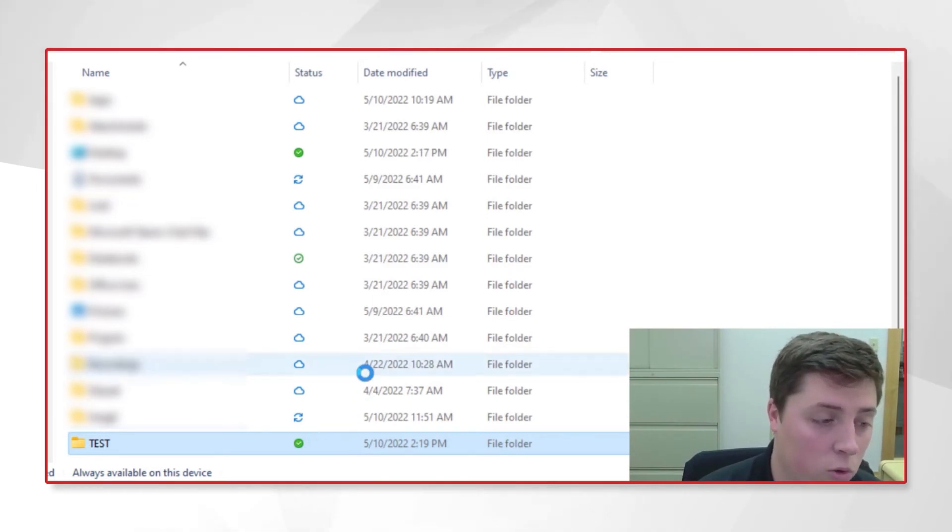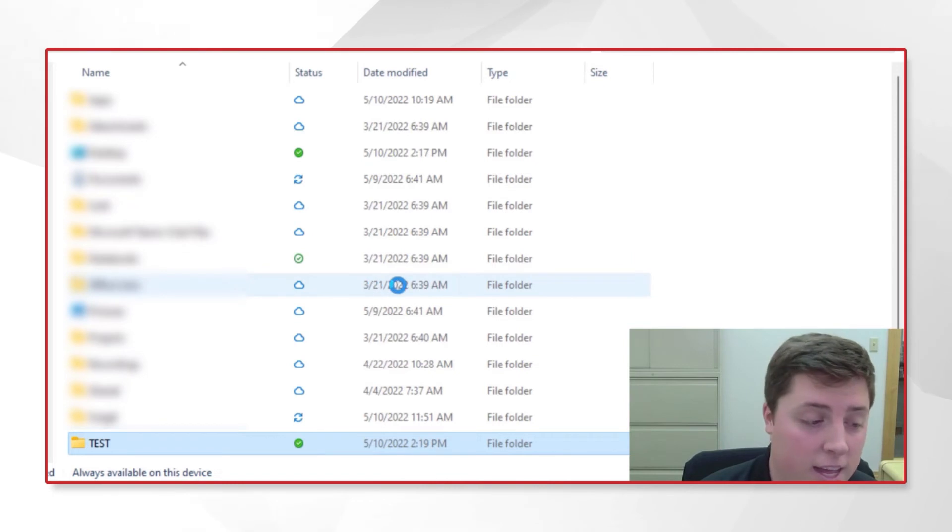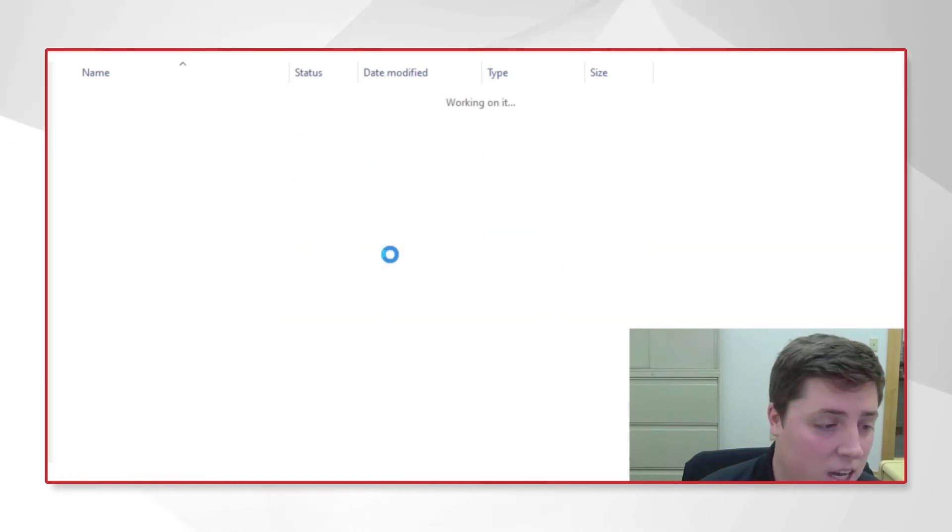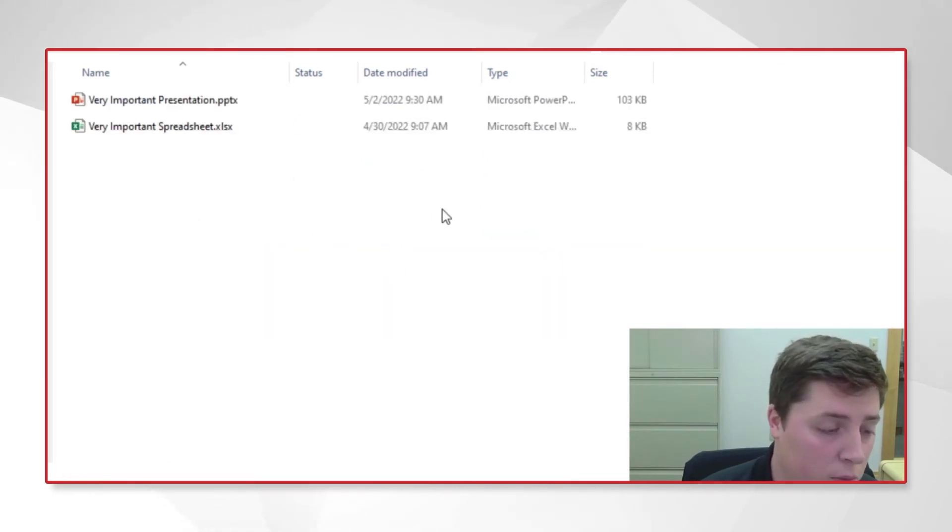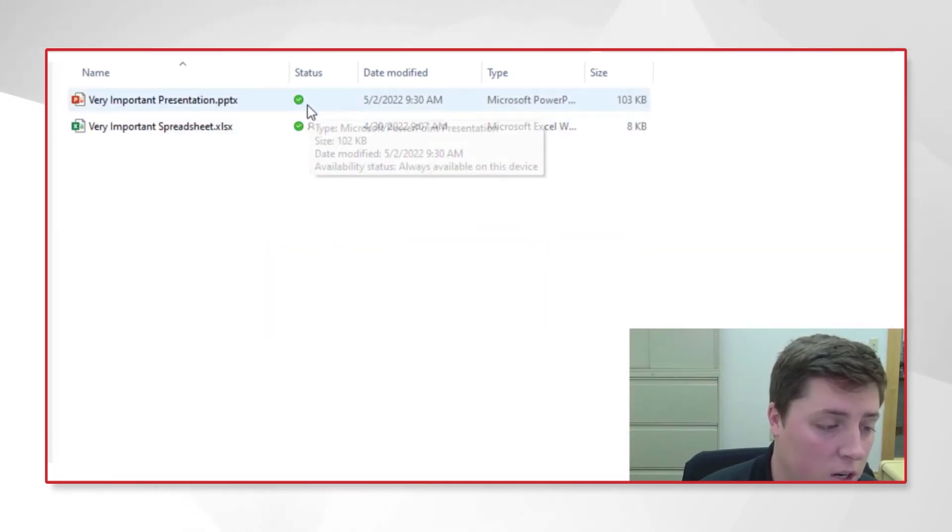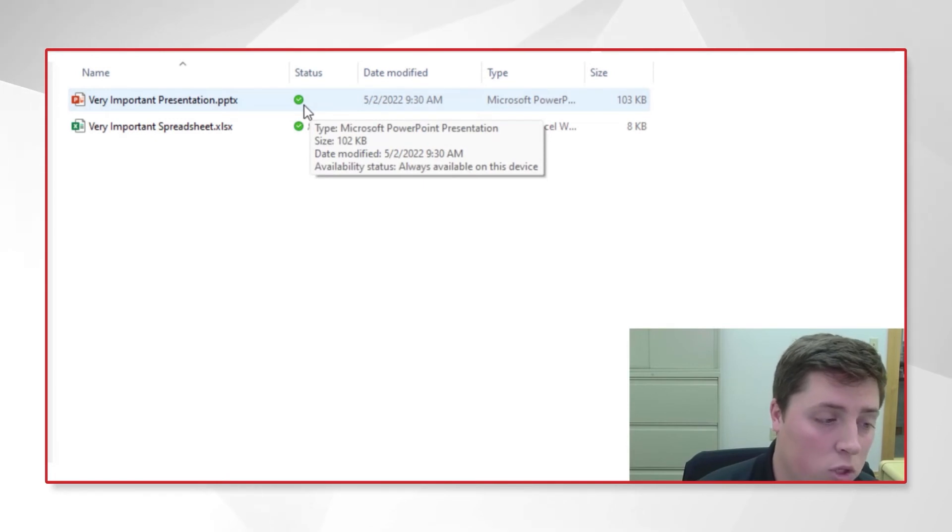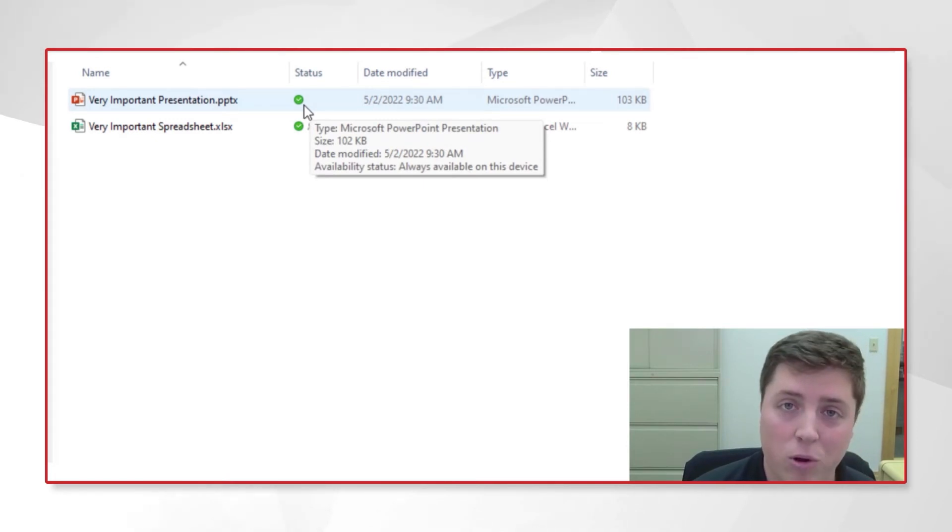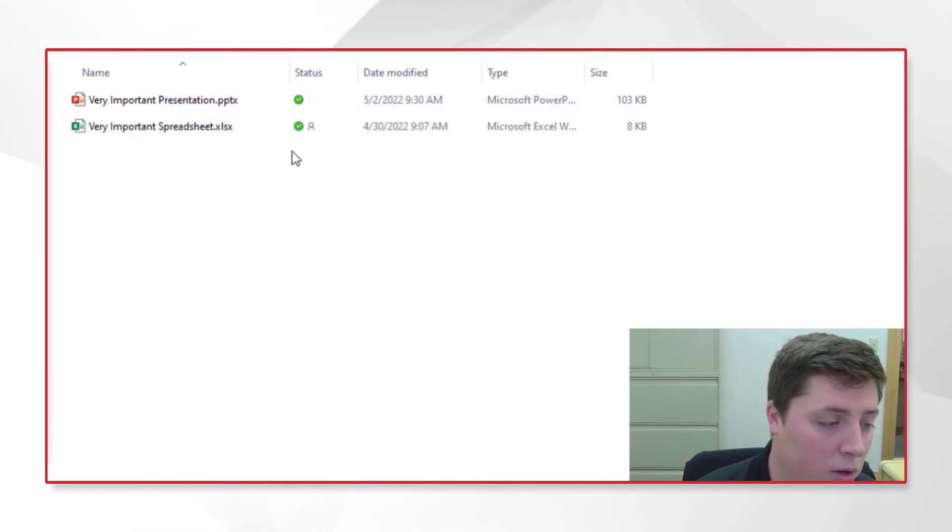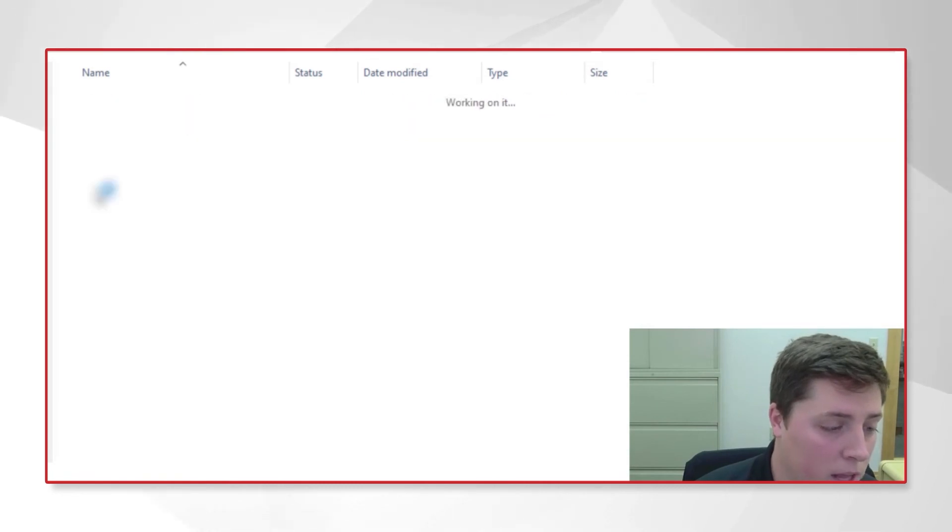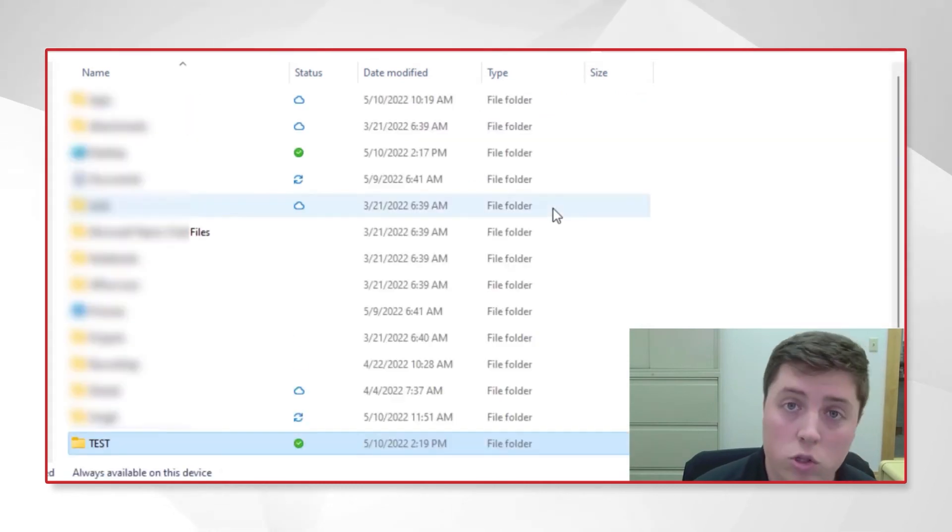I'm going to open up this folder just to verify that it has indeed downloaded to my workstation. Yes, you can see our very important presentation and spreadsheet have been downloaded to my computer. We're going to go back up a level.